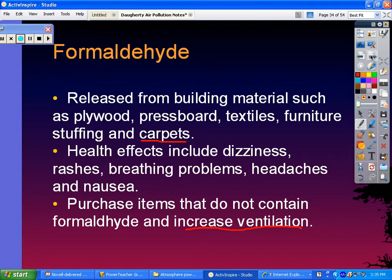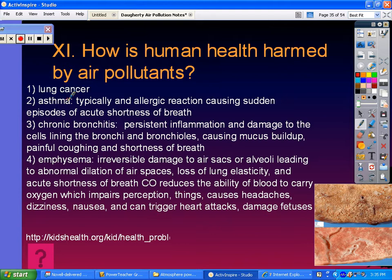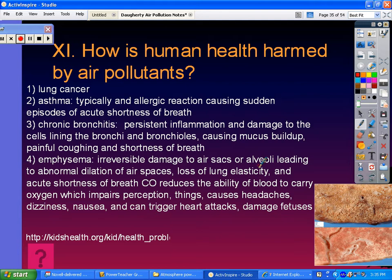How is human health harmed by air pollutants? Lung cancer, asthma — typically an allergic reaction causing episodes of shortness of breath — chronic bronchitis, which is persistent inflammation and damage to cells lining your bronchi and bronchioles causing mucus buildup and painful coughing, emphysema — irreversible damage to your alveoli causing loss of lung elasticity and shortness of breath — and carbon monoxide, which reduces the ability of blood to carry oxygen, causing headaches, dizziness, nausea, and can trigger heart attacks and damage the fetus.